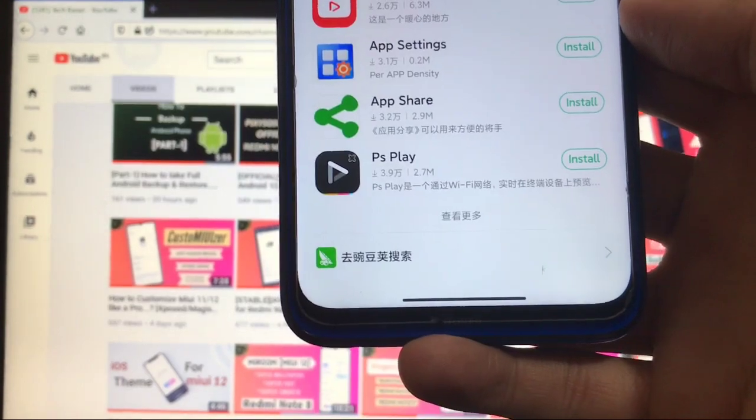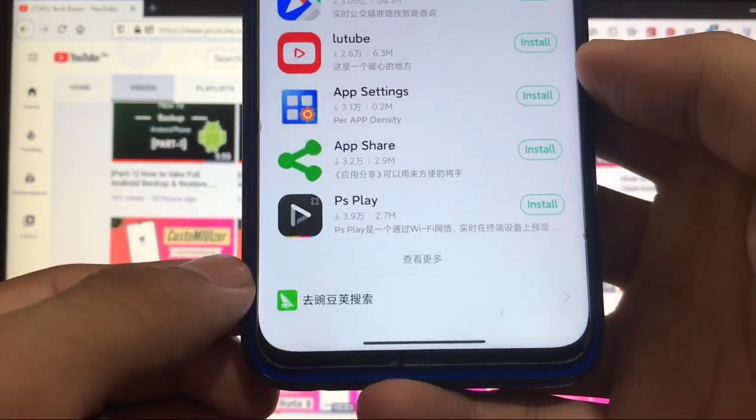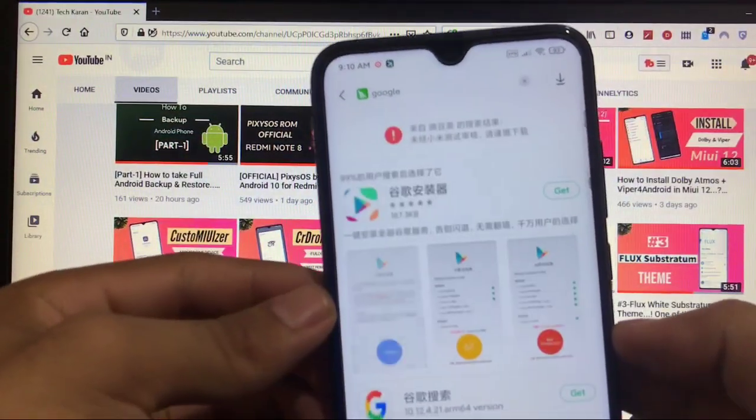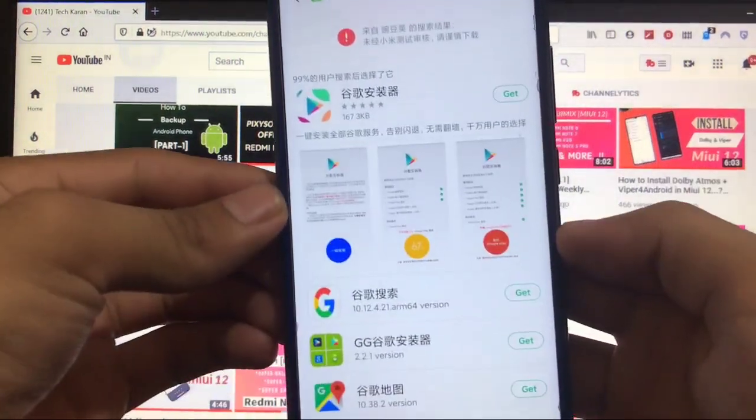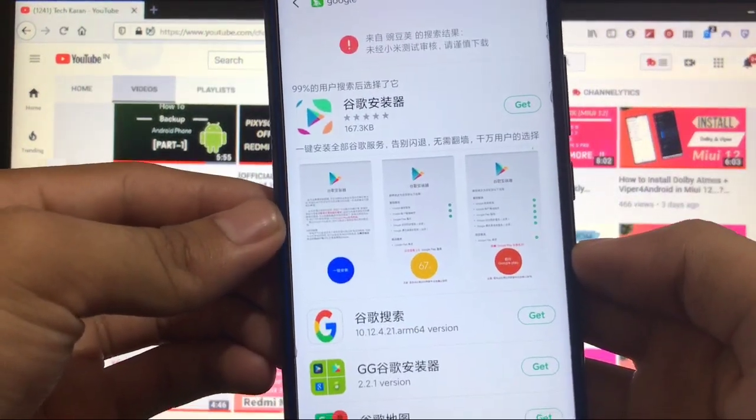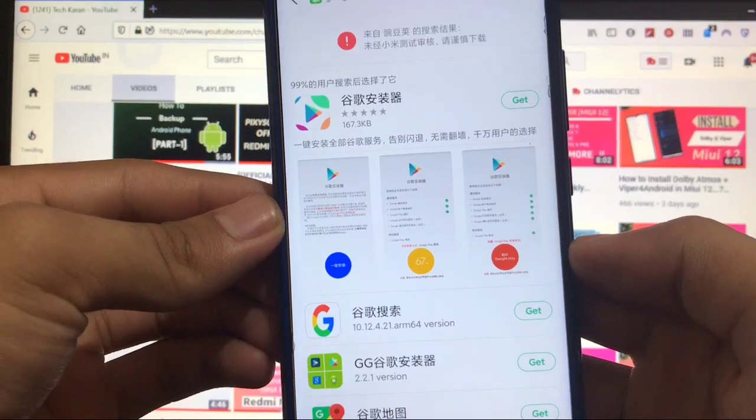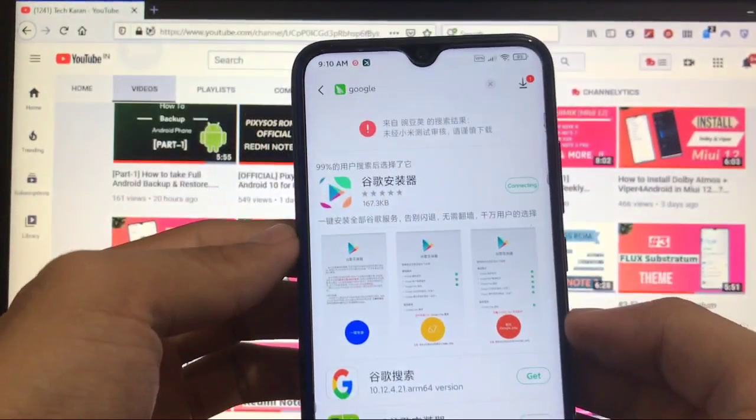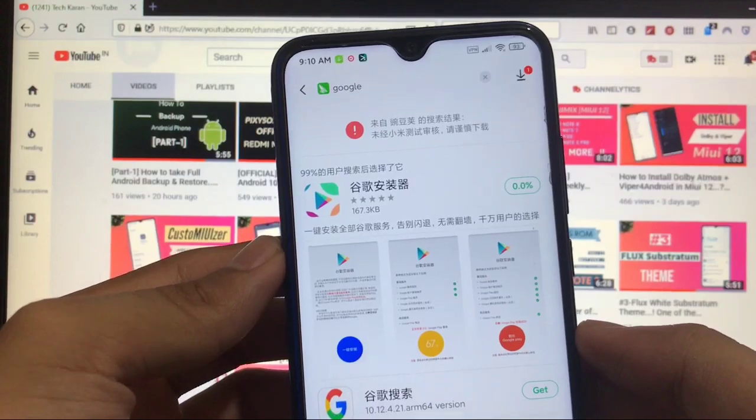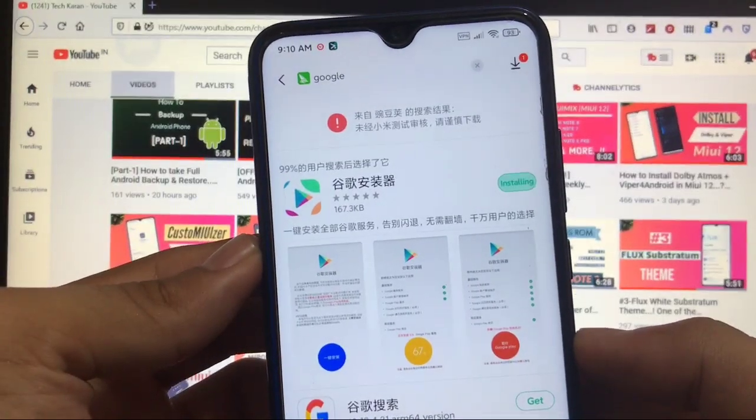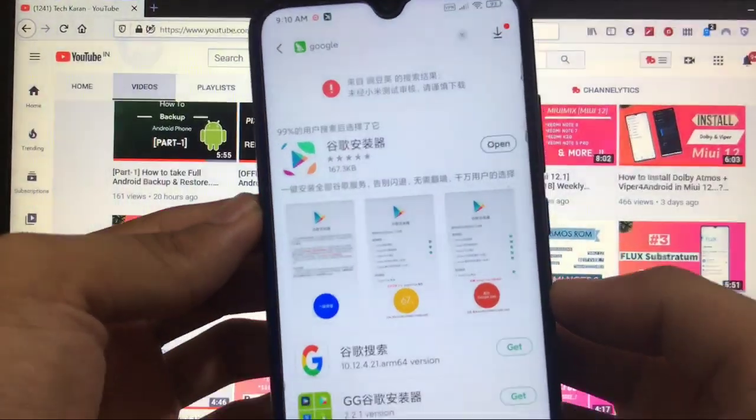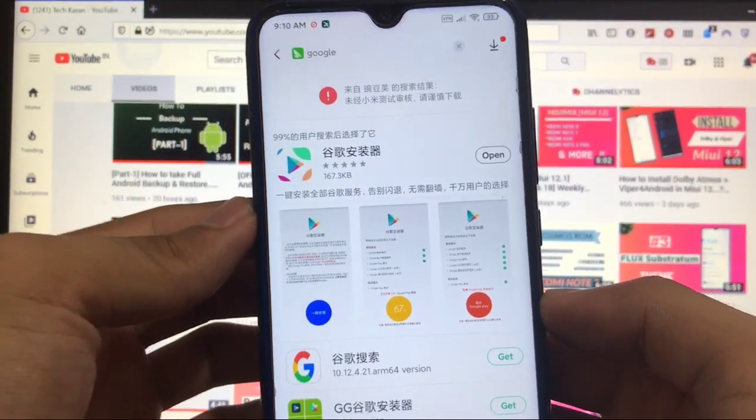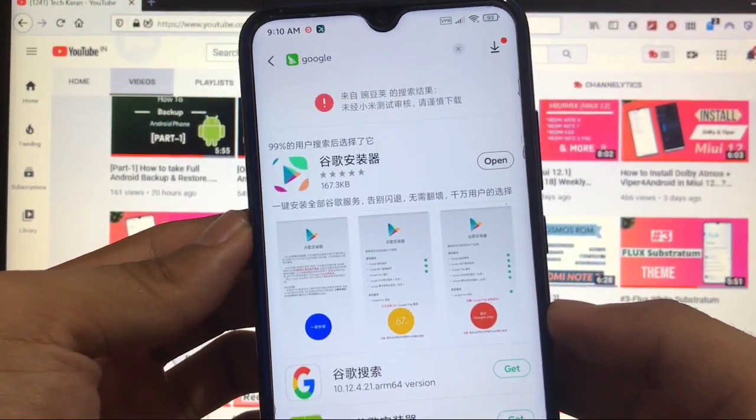You can see this green icon here, this one at last. Click this one and then it will search for Google again. And here you will see this only a Chinese app with 167 KB of size. Click on get option, it will start connecting, it will start downloading. This is just only 167 KB, so it will not take that much time. And it's installed.